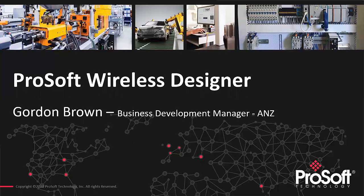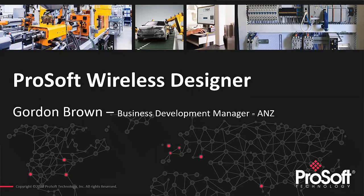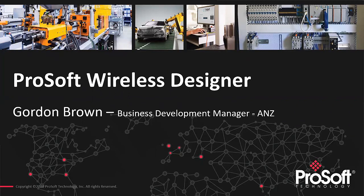I'm with ProSoft. I look after Australia and New Zealand. I've been with ProSoft for about three and a half years now. This afternoon I'm going to be doing a webinar on designing a radio network using a free software tool called ProSoft Wireless Designer. It's quite a bit to try and fit in in 30 minutes, so I'm actually going to do a few web sessions over the next few weeks.